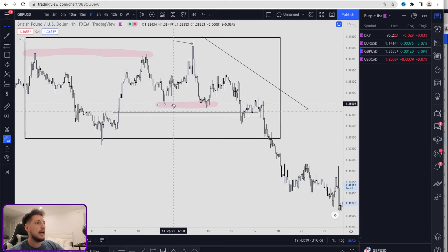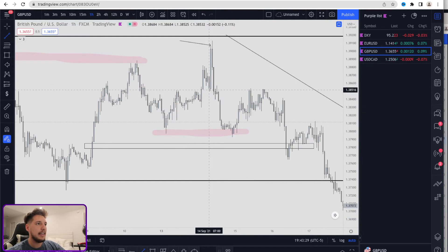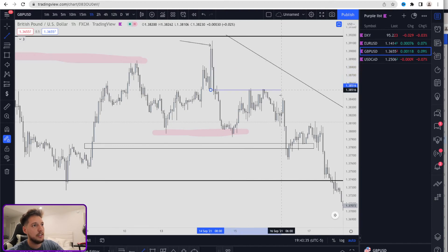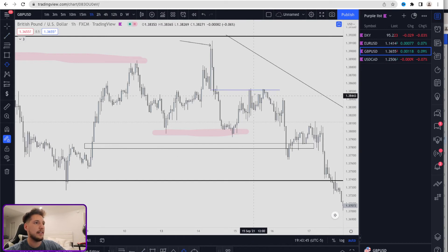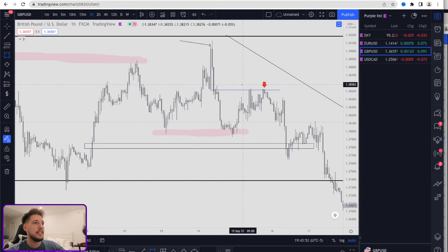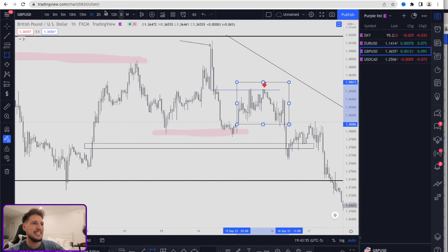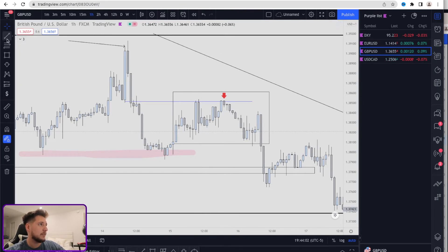Market went ahead and took out this previous liquidity, creating this section as a point of interest. The key is where was this created — we had that nice expansion right here, meaning this area is where we're going to take consideration for a potential re-entry. There are two ways to re-enter: you can enter right at the point of interest then and there, or you can enter based on more confirmation for a redistribution. The redistribution would be this right here — a very nice redistribution that was created. We already know the overall liquidity is down here.